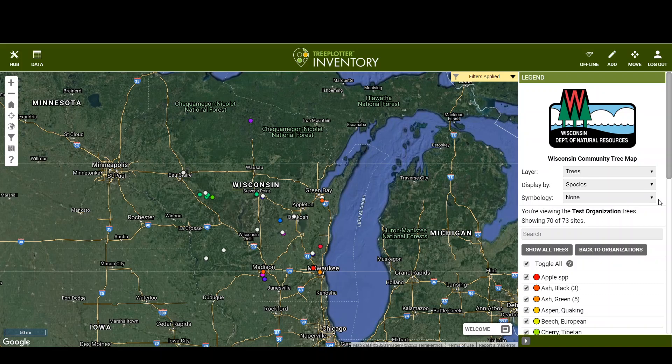Hello again, this is Dan Buckler with the Wisconsin DNR. I'm on the Wisconsin Community Tree Map and I want to show you how to add, move, or delete a tree using the desktop application.